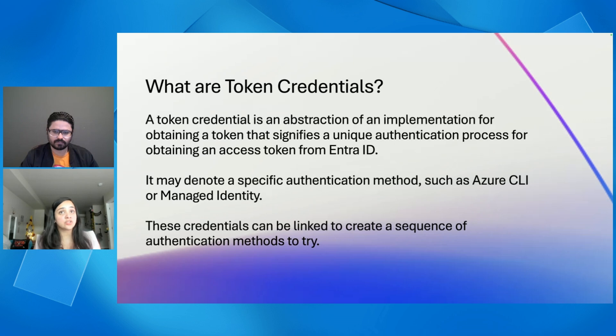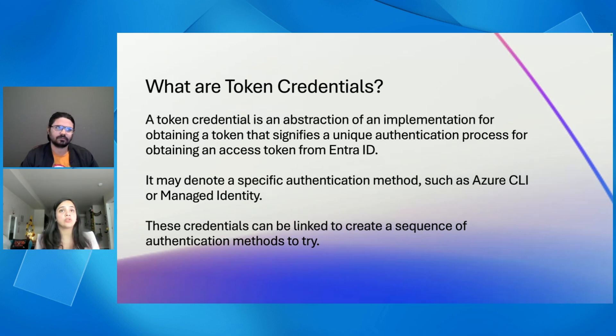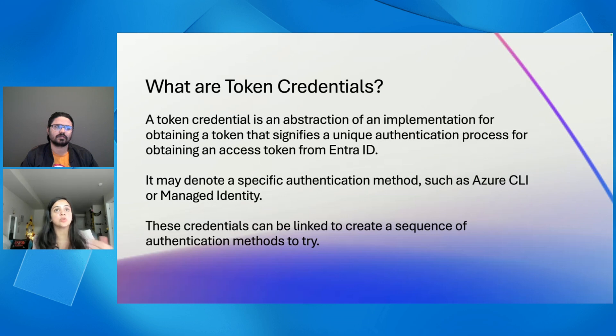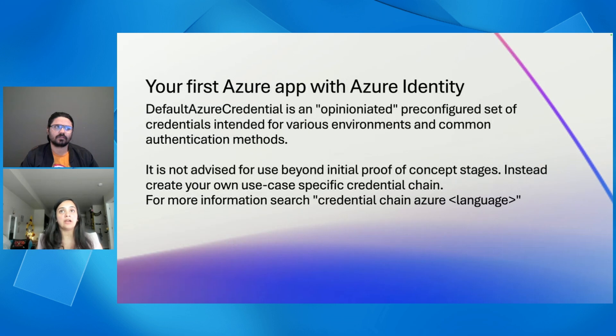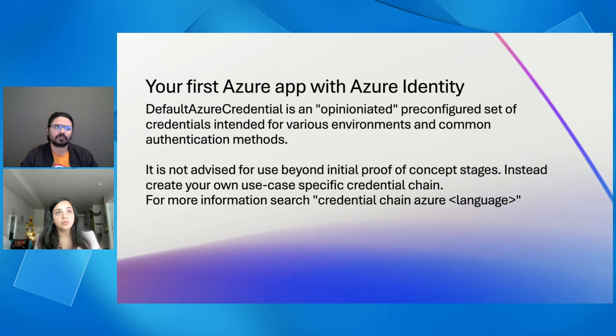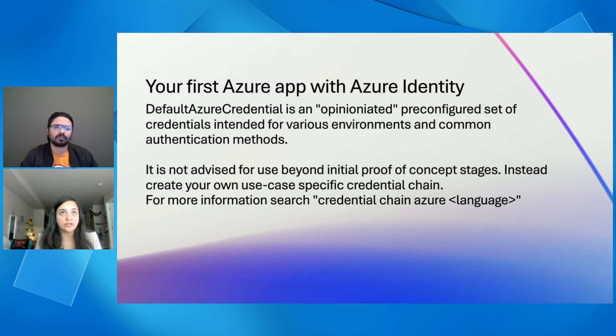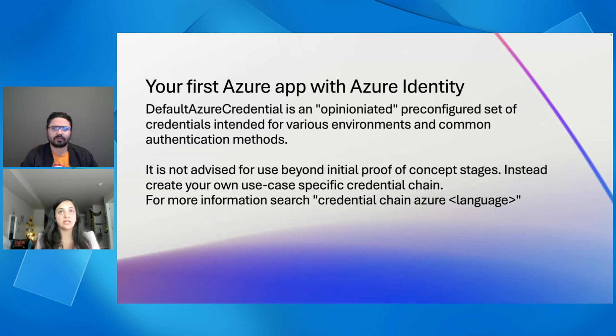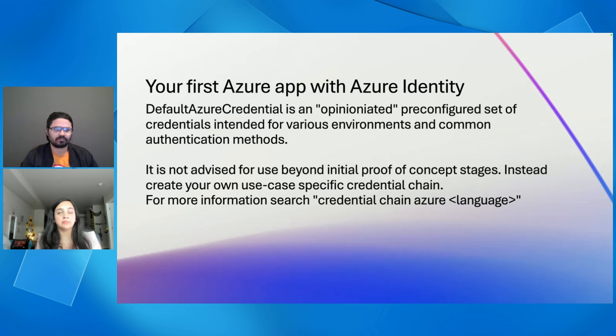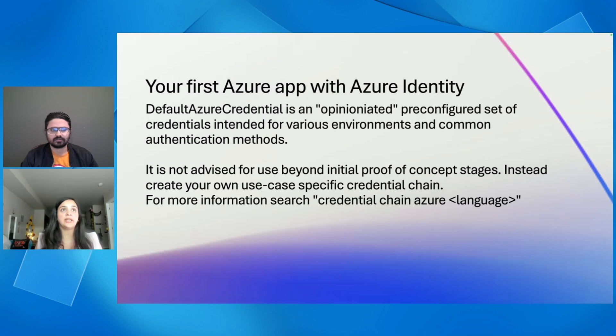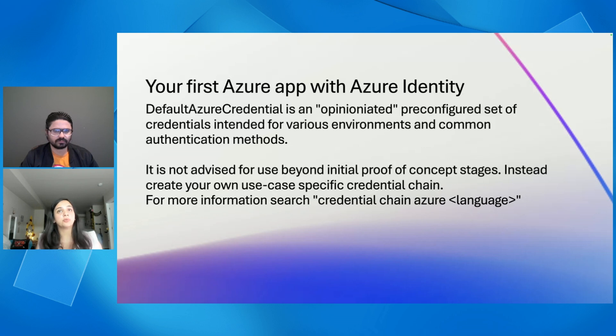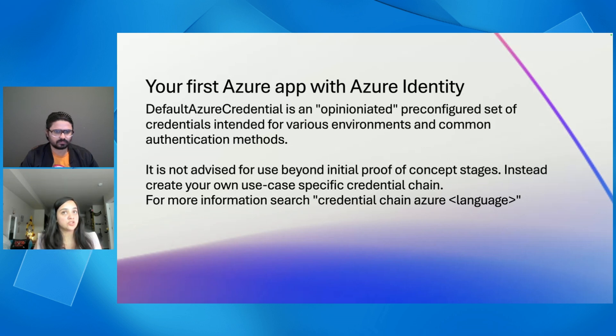And these credentials can also be used as a sequence of different credentials in order to create a chain of credentials, which you can try one after the other. So, we have something called a chain token credential, where you can create your own custom chain of token credentials. As part of the Azure Identity Library, we also provide an opinionated and pre-configured set of credentials that is intended for use for the initial proof-of-concept stages. And this is called as default Azure credential. This can work in various environments and with the most common authentication methods. We advise you to not use this credential beyond the initial proof-of-concept. And instead, you can create your own specific credential chain.